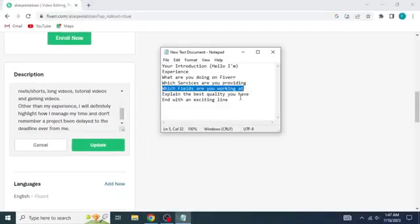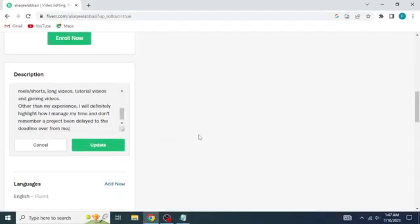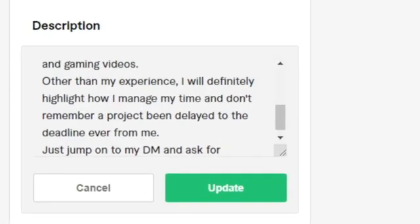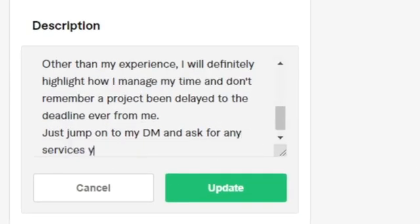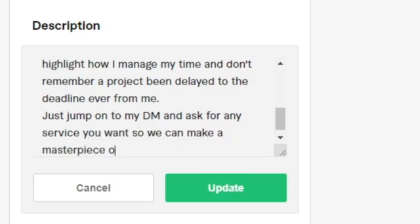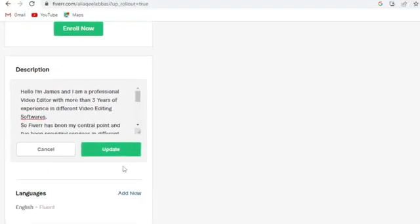So the last thing you're going to do is to end up your description with an exciting line. You can also copy this line which I'm writing which says, just jump into my DM and ask for any service you want so we can make a masterpiece out of it.